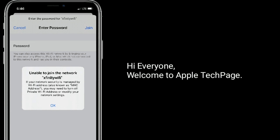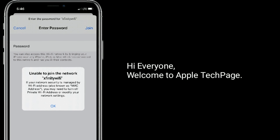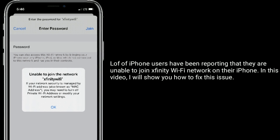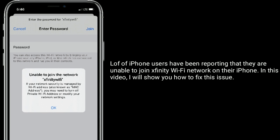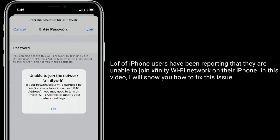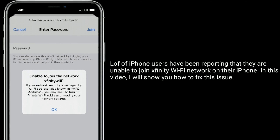Hi everyone, welcome to Apple Tech page. Lot of iPhone users have been reporting that they are unable to join Xfinity Wi-Fi network on their iPhone. In this video, I will show you how to fix this issue.